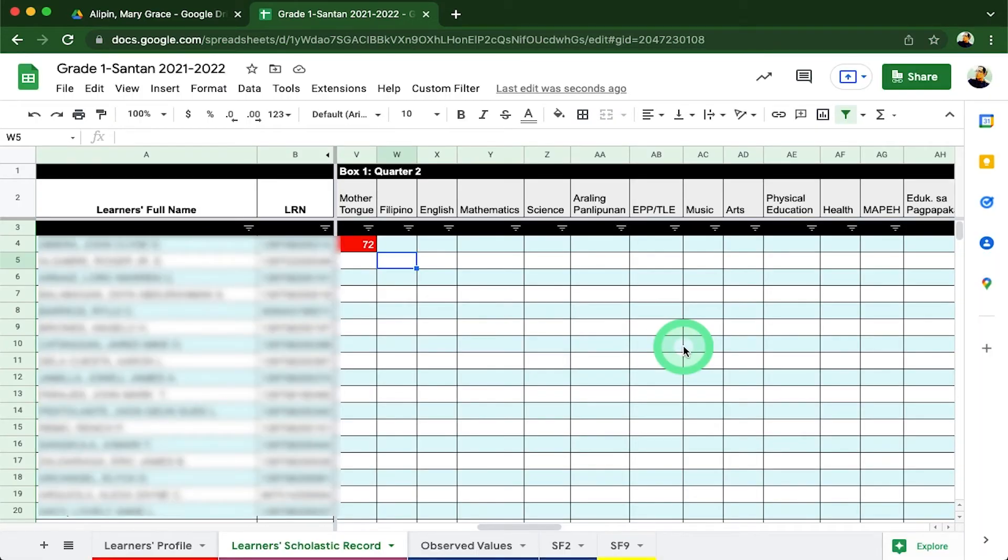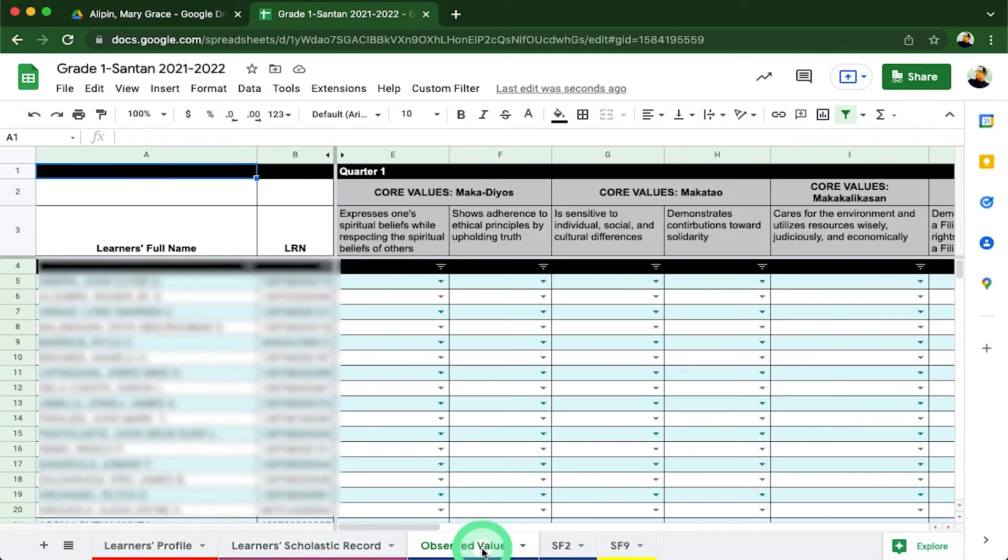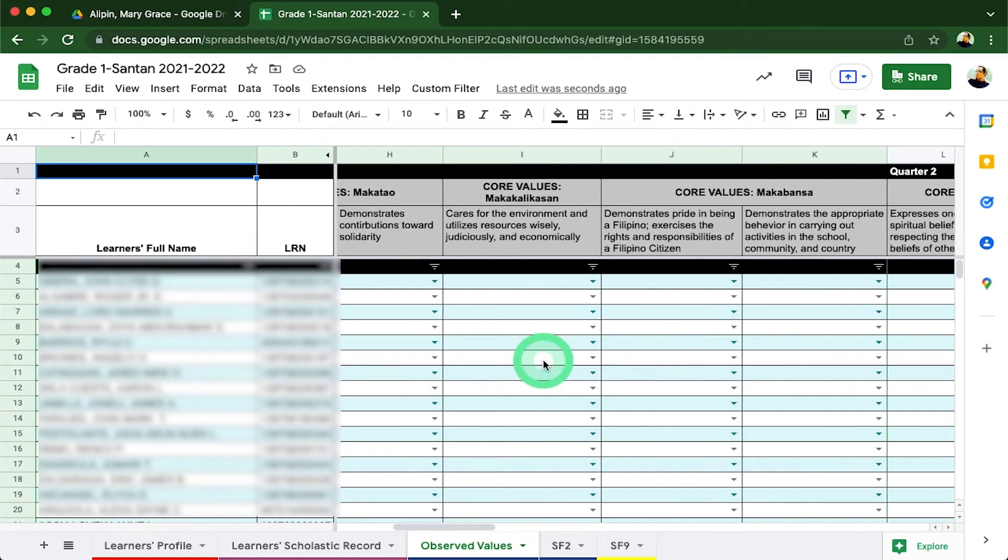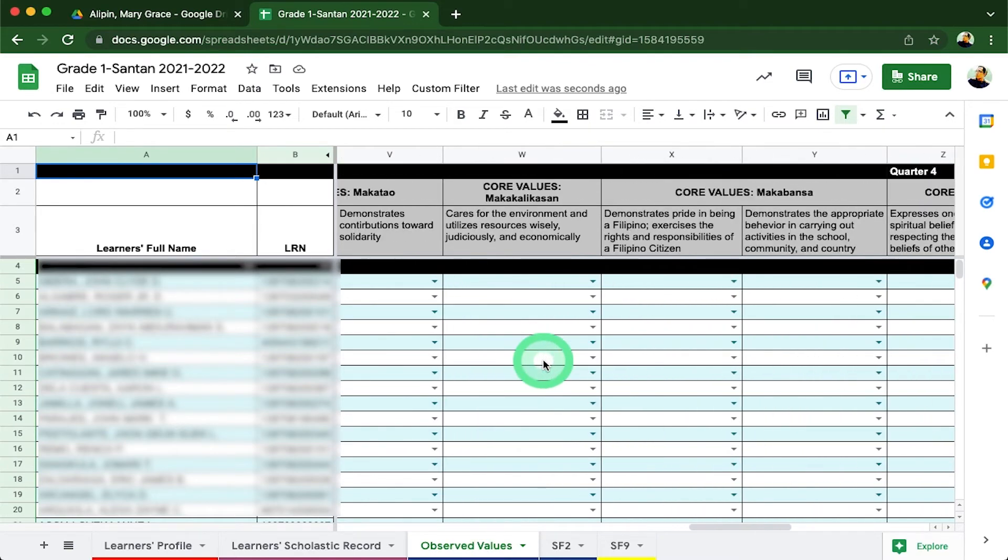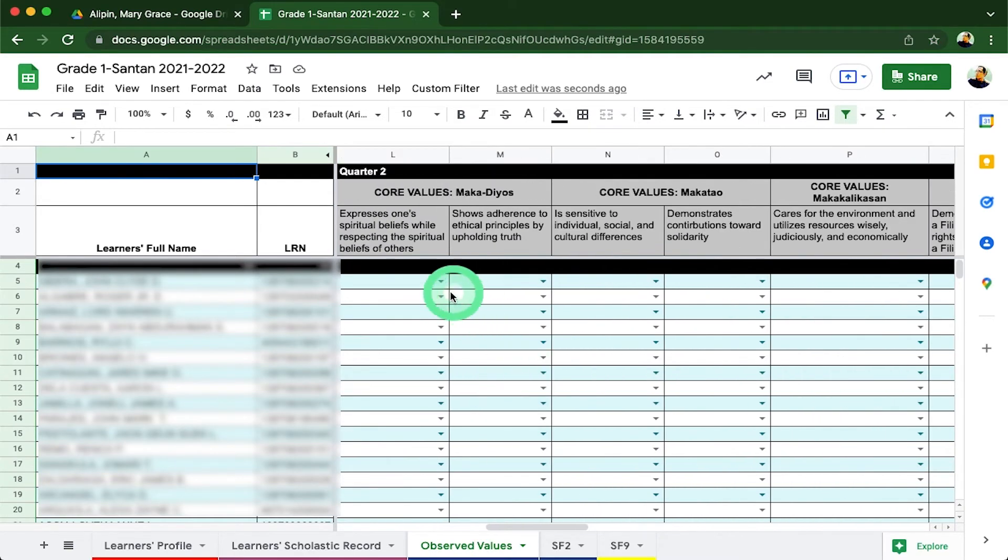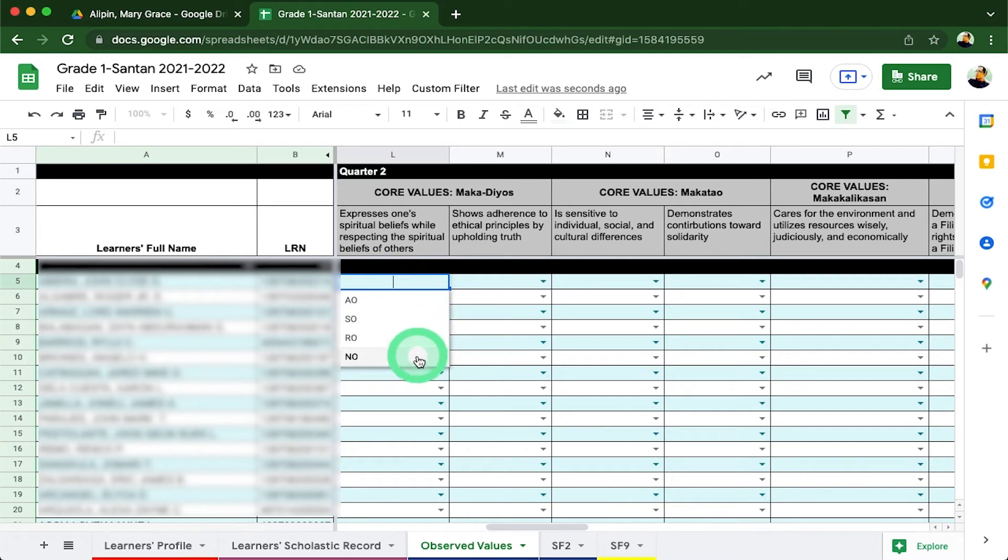Proceeding to the next sheet, we have the observed values. This sheet is dedicated for the core values data of each learner for the class SF9 or report card. Each core values category is arranged per column table which is also identified per quarter.